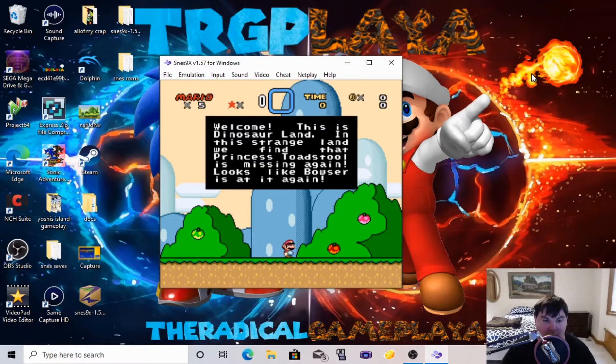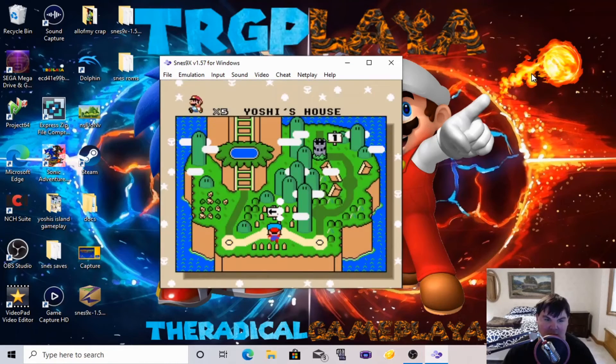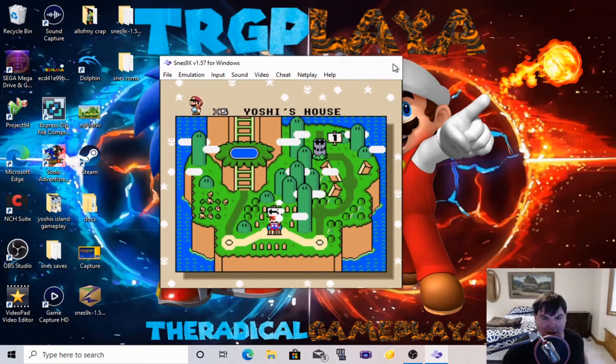We got our ROMs loaded, configured, and set up. This is a quick tutorial on how to set up the SNES emulator and play ROMs on it. I hope you all enjoyed the video. My name is Jared, I'm the Radical Gameplay, and I'll be uploading videos to my YouTube channel every day. Please don't forget to like and subscribe, and I'll see you in the next video — peace out and goodbye.